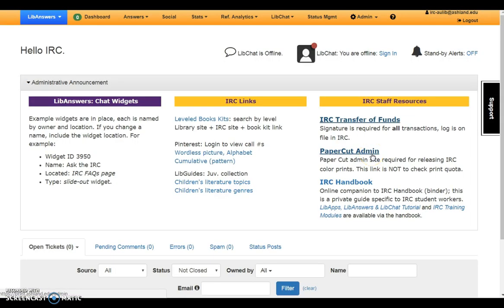PaperCut admin is used to release color print jobs. The IRC handbook is the online companion to the IRC handbook binder; it is a private guide for IRC use. Take time to review Step 1, Login to LibApps, before completing the quick check for this module.